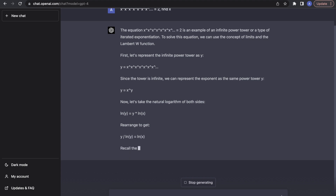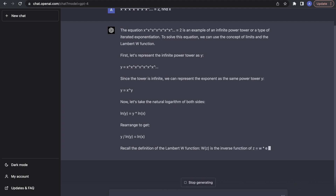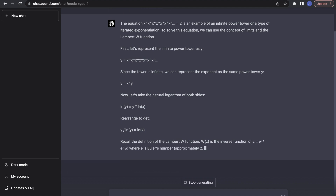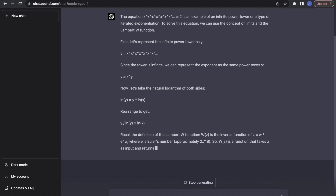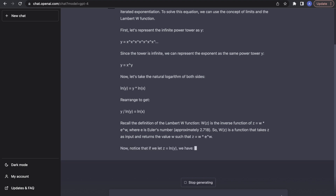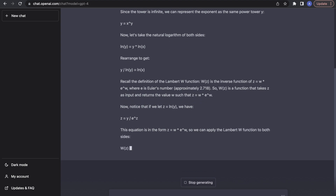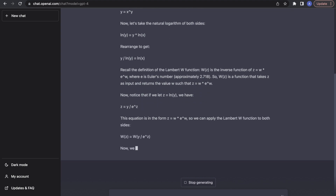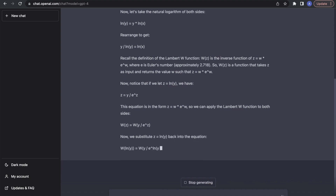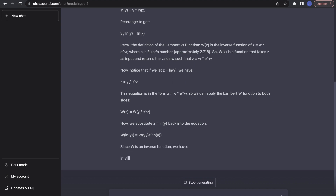Now it takes a log of both sides. I can understand why it wants to bring one of the unknowns down. Now it cites this Lambert W function — it tells us what it is. I haven't heard of it myself, maybe I should have. And now it is doing something with it that I don't really understand. So maybe those of you who know the Lambert W function will be able to follow this.